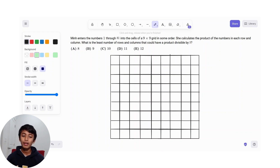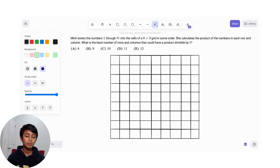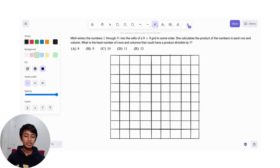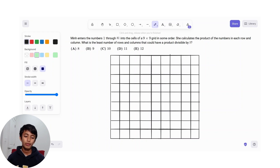Min enters the numbers 1 through 81 into the cells of a 9x9 grid in some order. She calculates the product of the numbers in each row and column. What is the least number of rows and columns that could have a product divisible by 3?